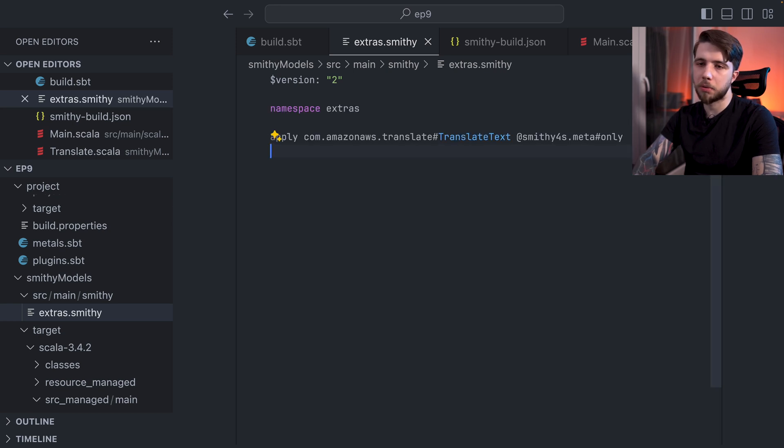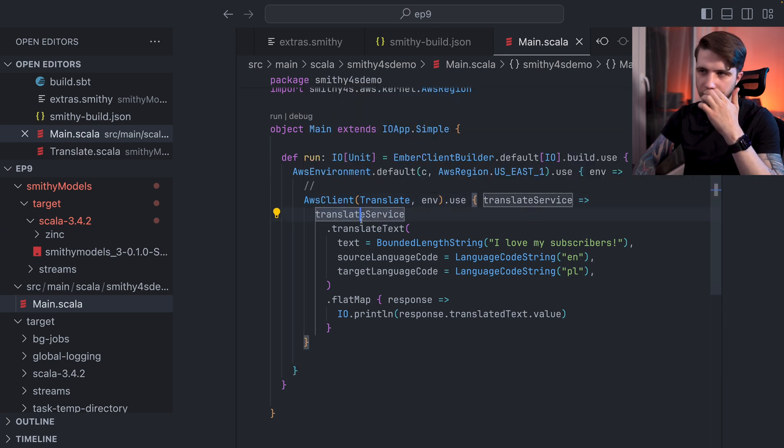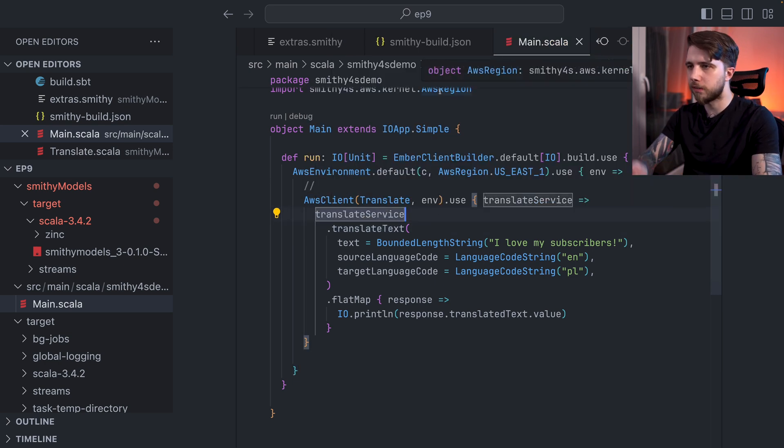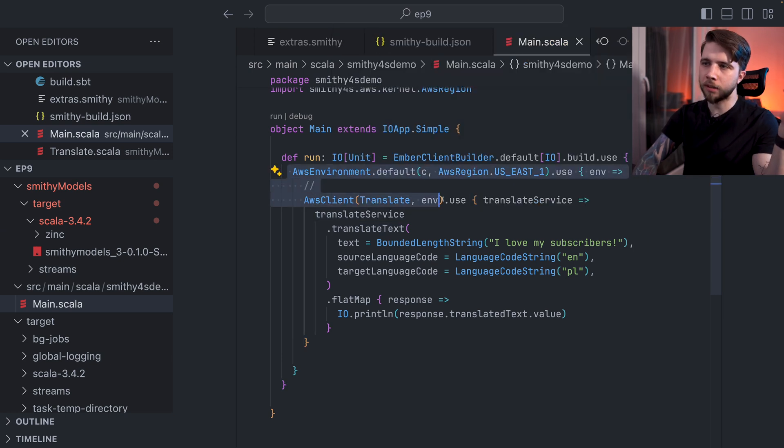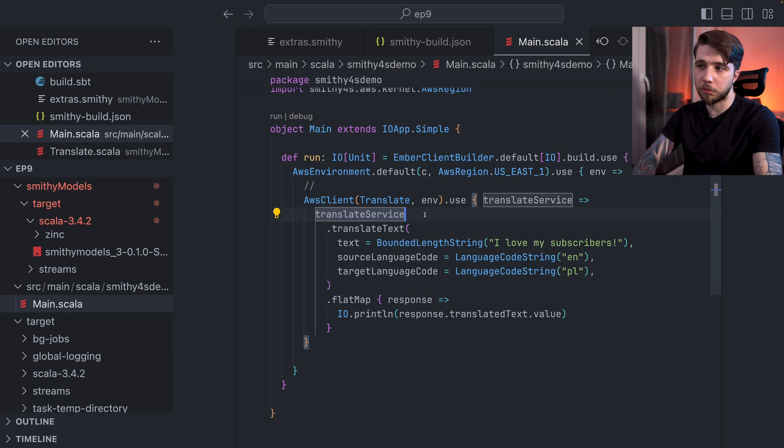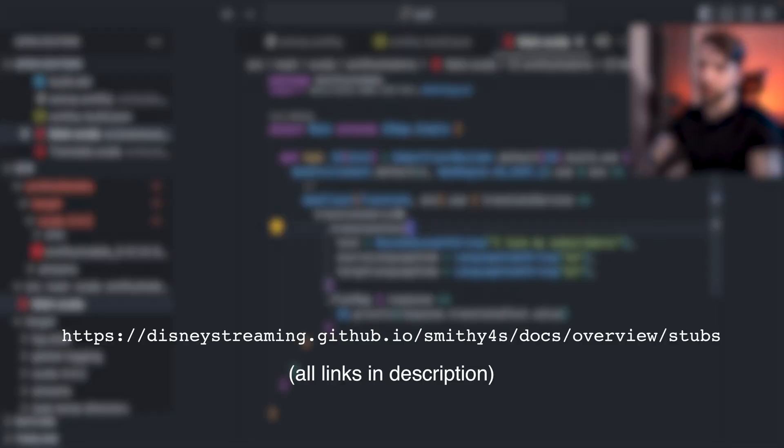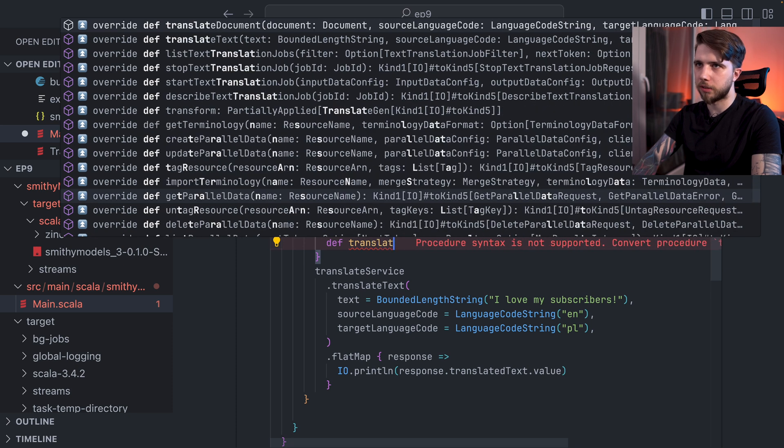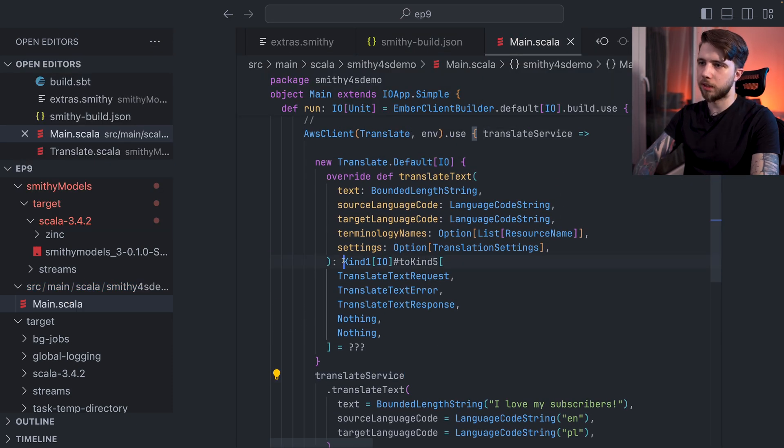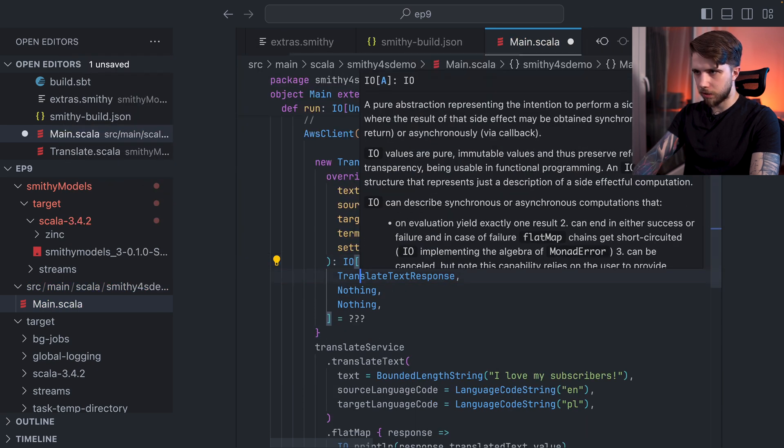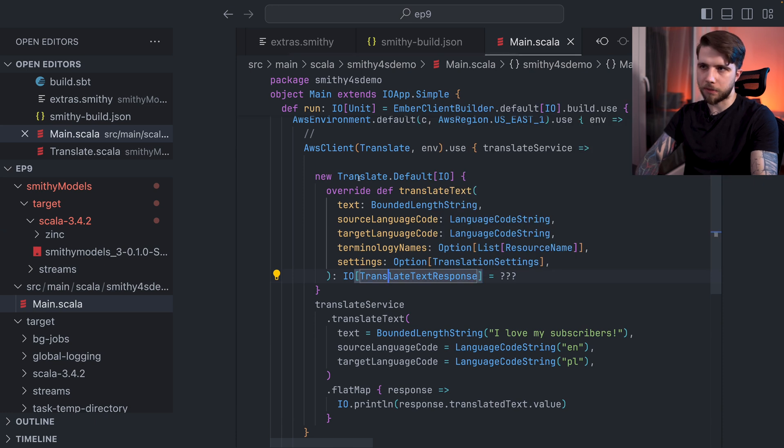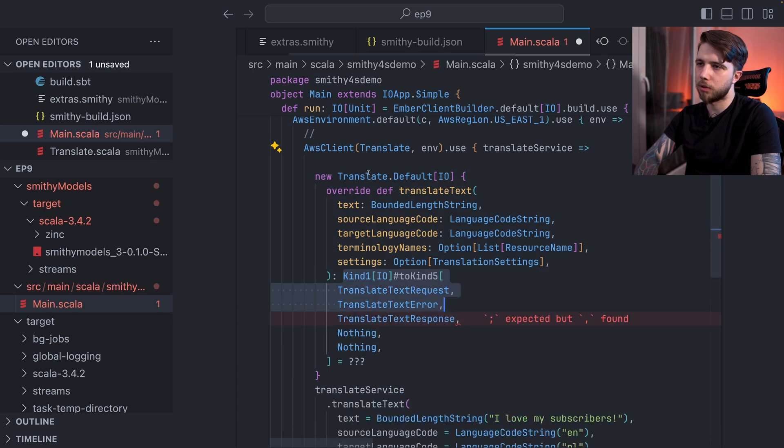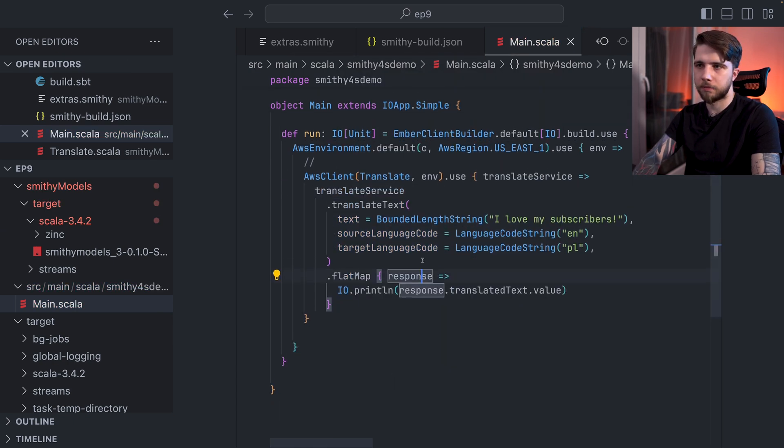So yeah, this is AWS support in Smithy4S. I know it doesn't seem like much because it's just the usual Smithy4S workflow that we are seeing. It's just some stuff on the build side and also this service environment and client. Other than that, everything else is just like with normal Smithy4S. We can do things like surface errors. We can create fake instances of our service, for example, with new translate default IO. Now I can just implement translate text and this is a fake instance of my service. This is an ugly type alias for IO of translate text response. But yeah, all of this works. This is just Smithy4S code. It's not very specific to AWS. So yeah, I hope this was useful. And yeah, thank you for watching and I'll see you in the next episode.